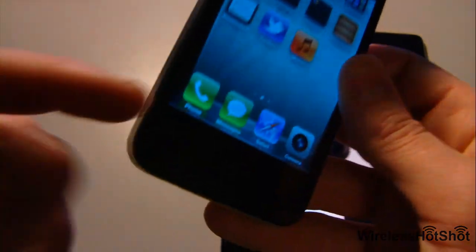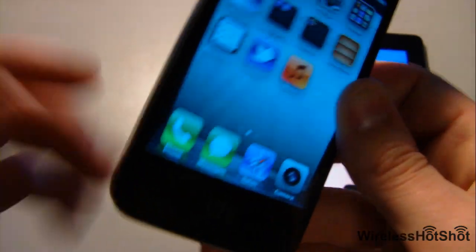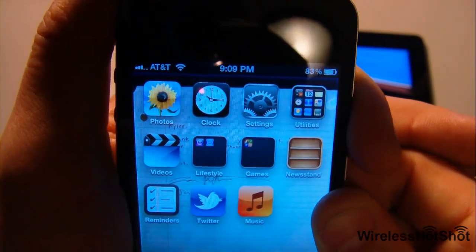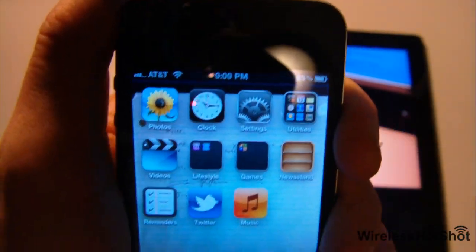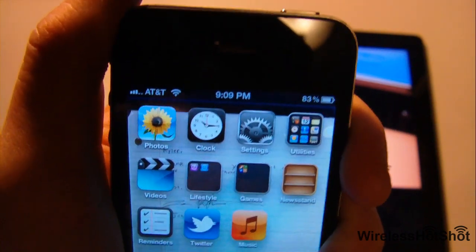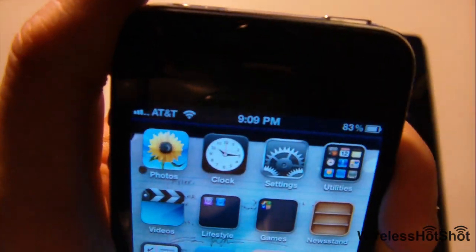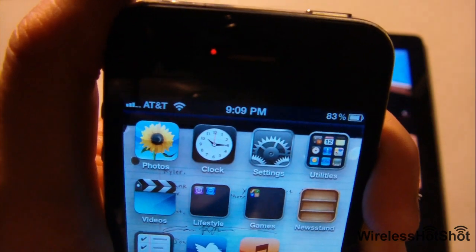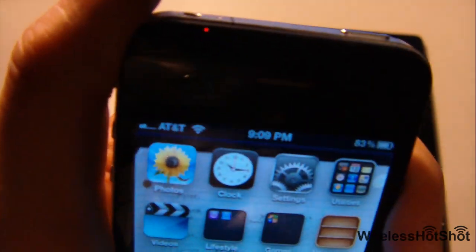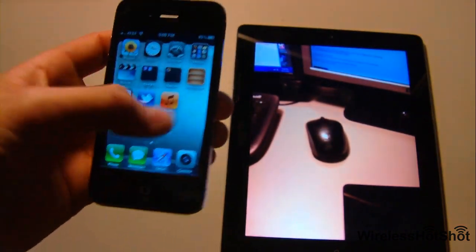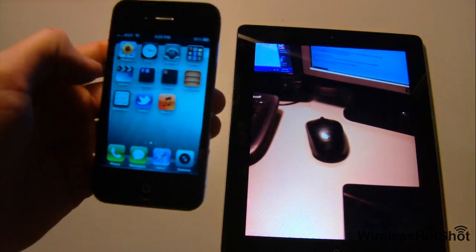Just to let you guys know, if you have an iPhone 4 that has the antenna gate issue, it does still affect it - it's the hardware. Just to let you know, the iOS 5 update does not fix it, so it still happens. It does still happen if you have the antenna gate problem.